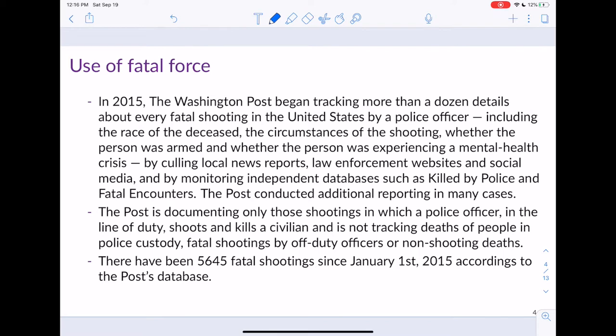This dataset only looks at shootings in which a police officer in the line of duty shoots and kills a civilian. At the time I downloaded this data, there were 5,645 fatal shootings since January 1st, 2015 — which works out to about three to four shootings per day since that date.